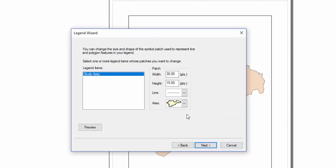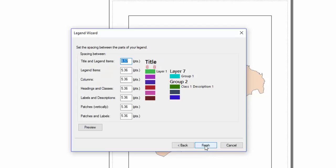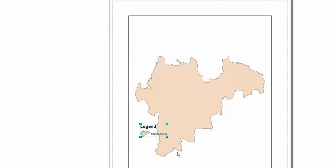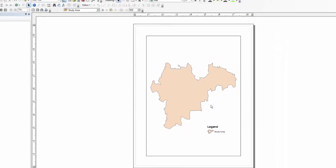Here you can set the width and height of your newly created patch. In our example, I am going to set the height to 20 points and click Next and finish the wizard. The legend with the newly created patch is now shown in the Layout View.